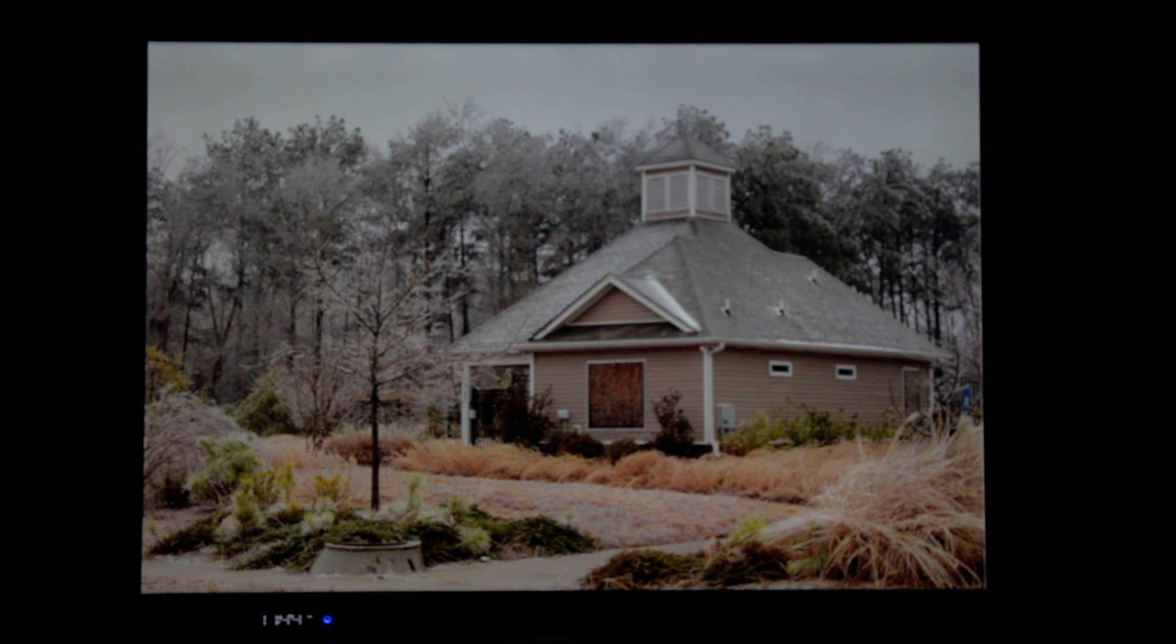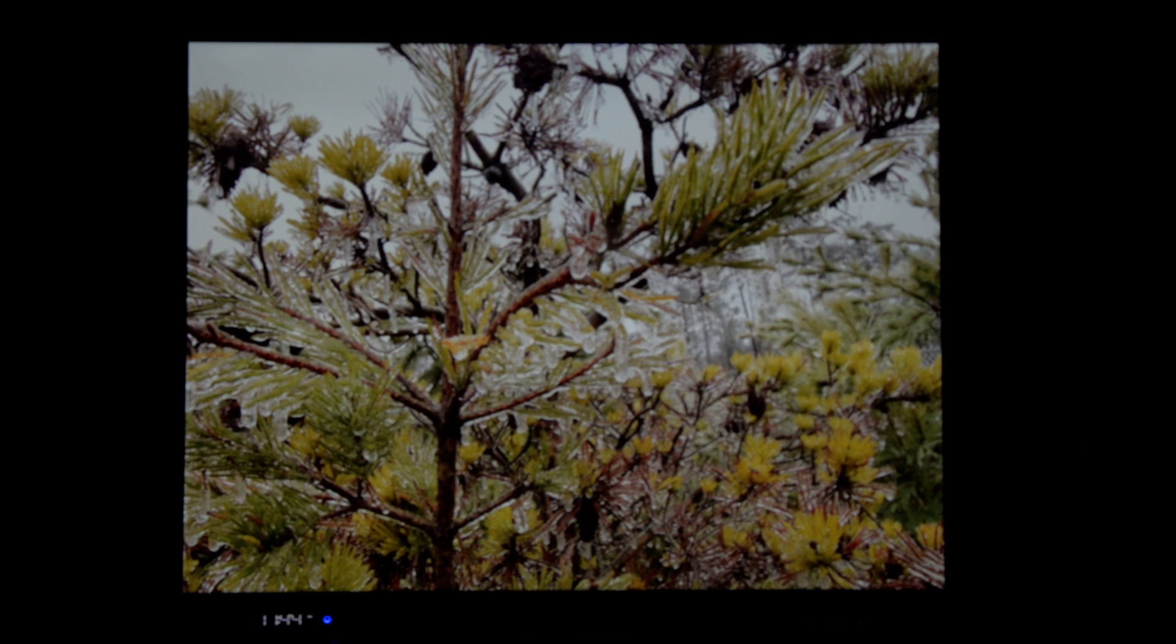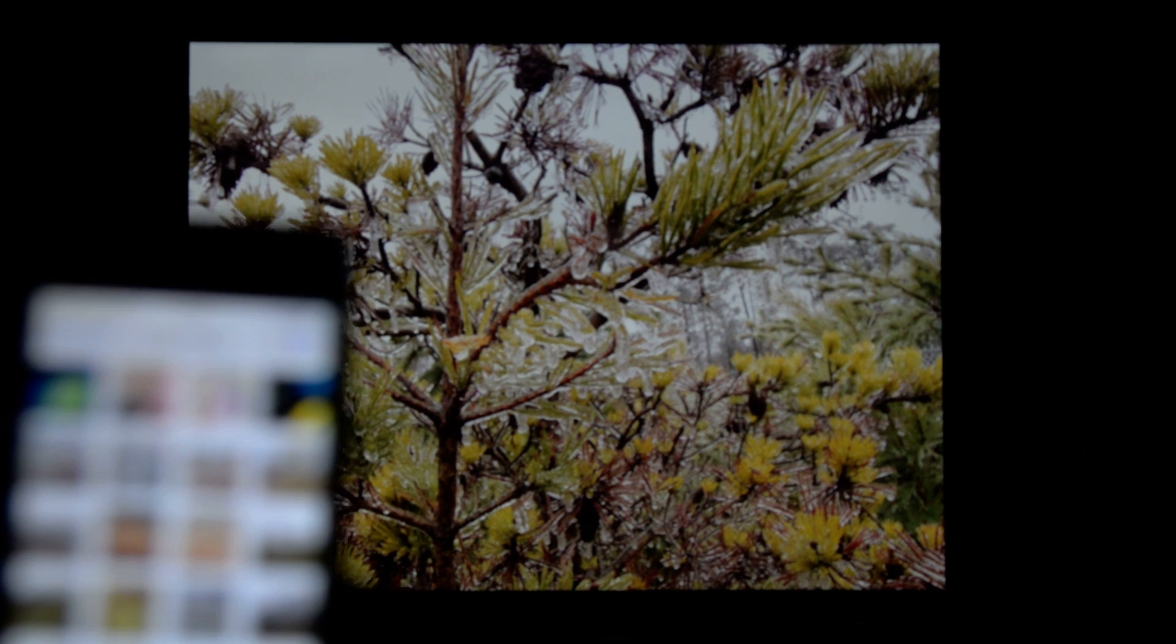Every time you want to look at a new photo, all you have to do is just tap it right on your phone.